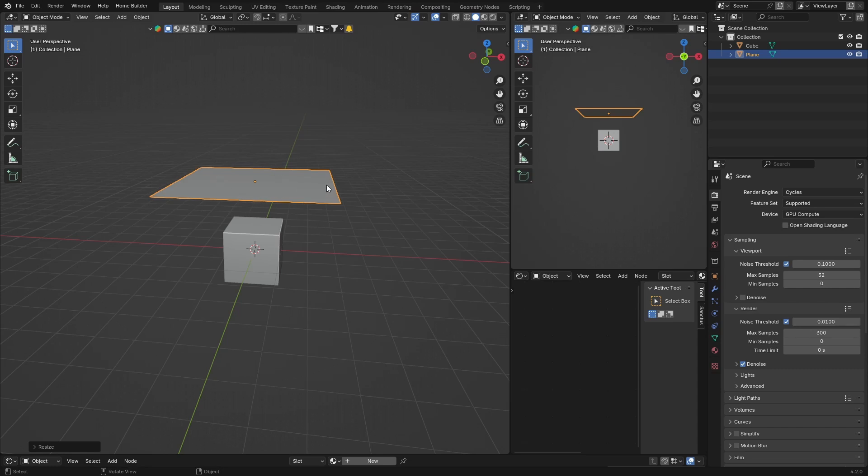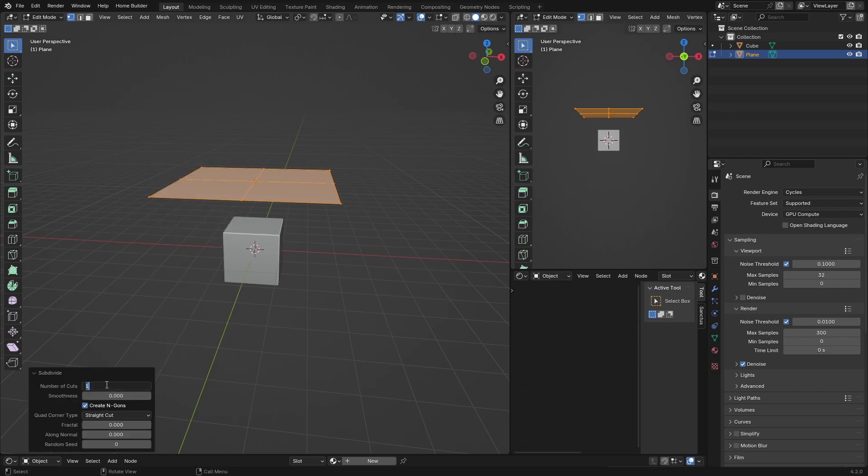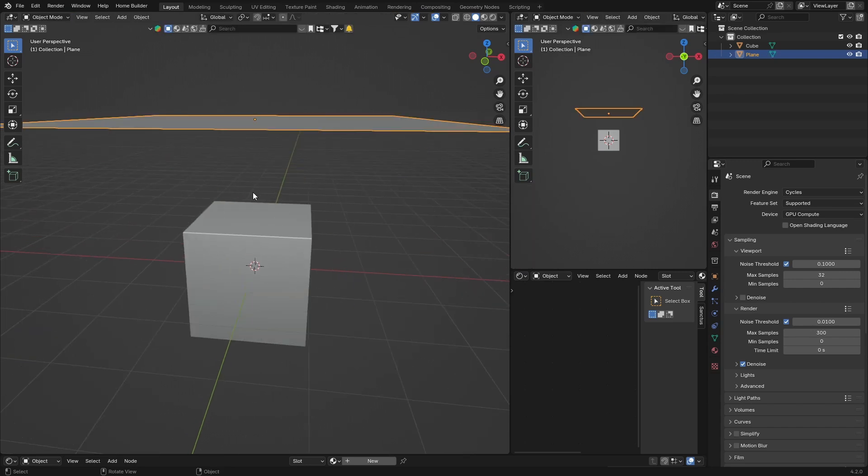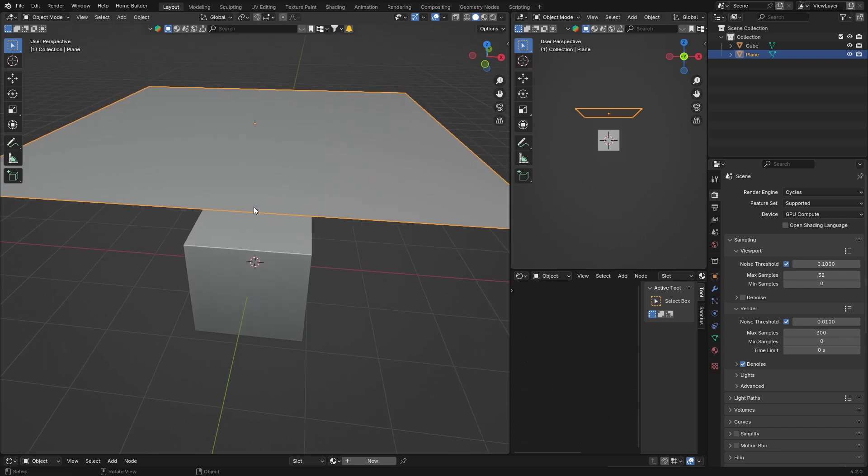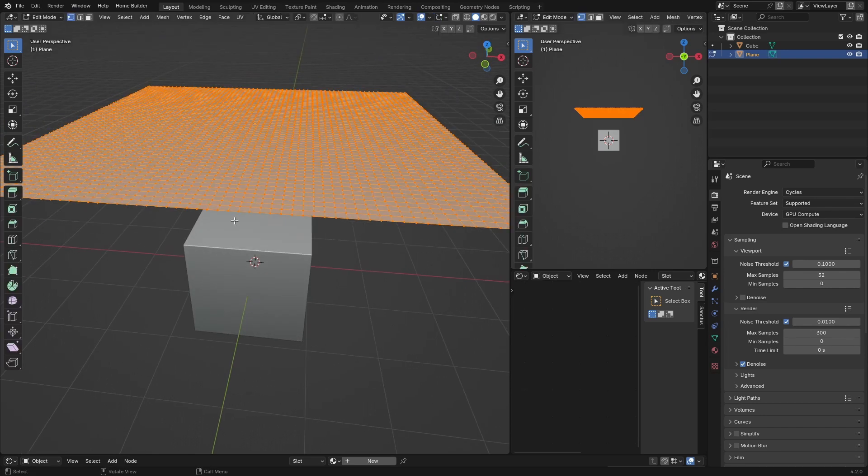If you try and do the cloth simulation without doing this next step, it's not going to really work that nicely. What you want to do is hit Tab, right-click, Subdivide, go down here and you can subdivide it like 60 times to make sure that it's well subdivided. Go out of edit mode now. When I click there you can see it's got nice subdivisions.